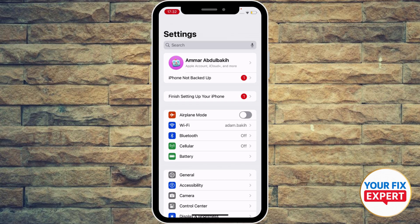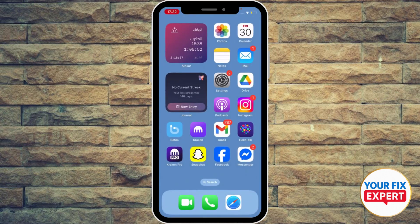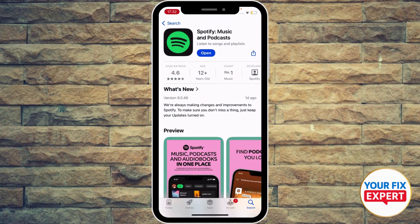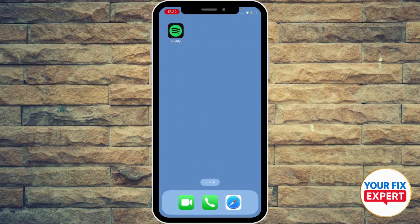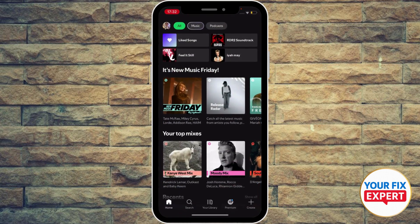Next, to fix the problem you need to double check if Spotify is updated to the latest version. Sometimes you might be behind on some features Spotify has to offer, so make sure to update your Spotify.